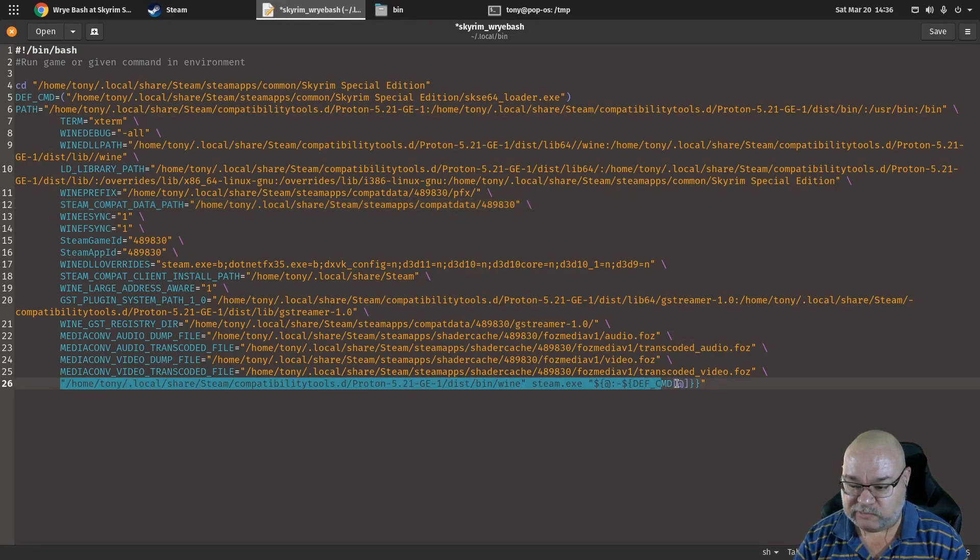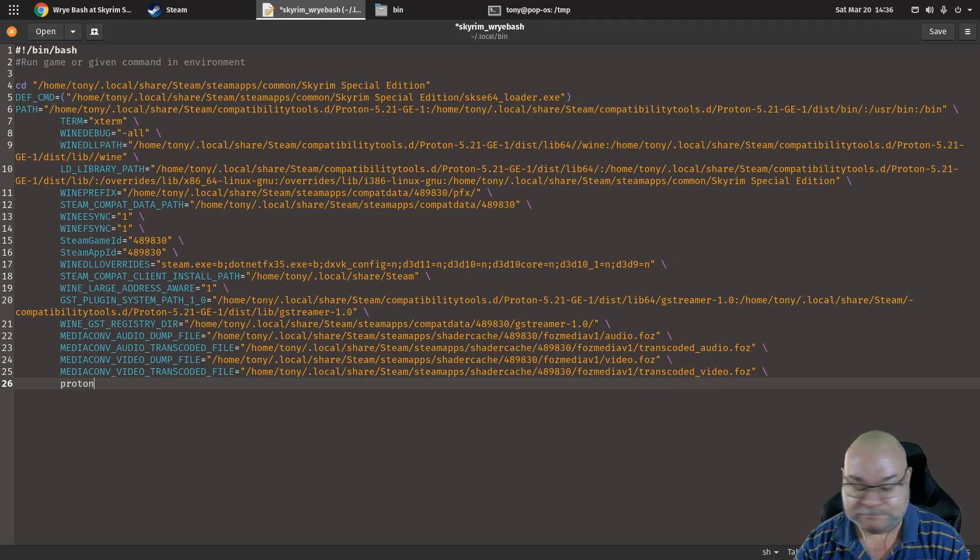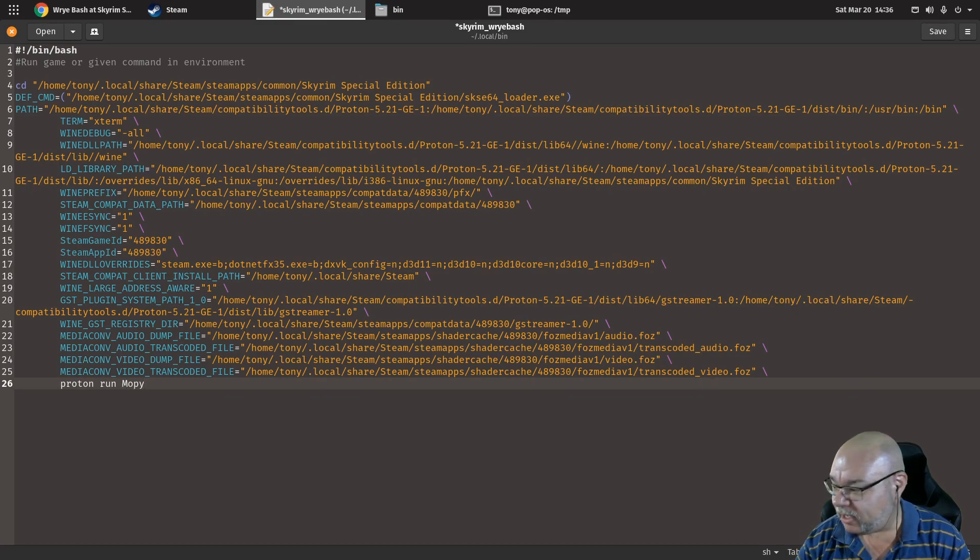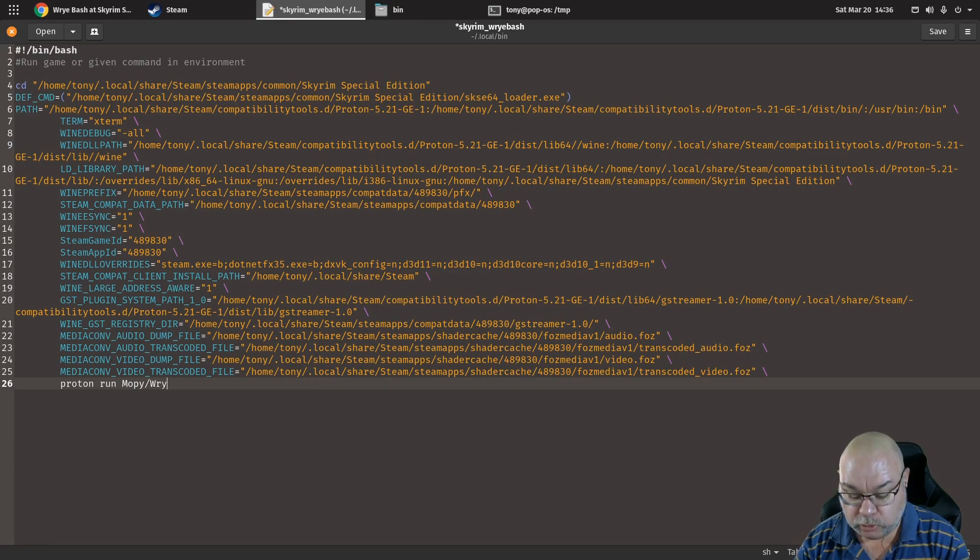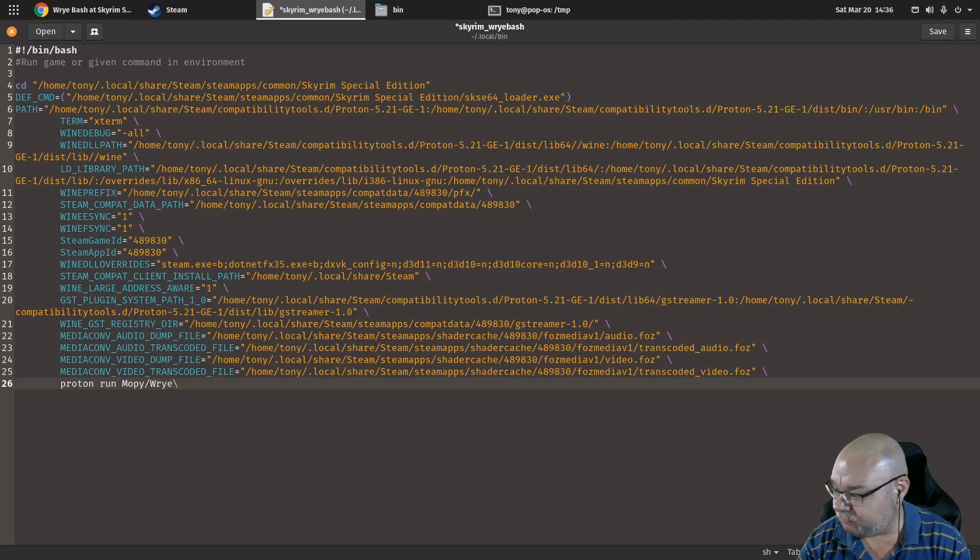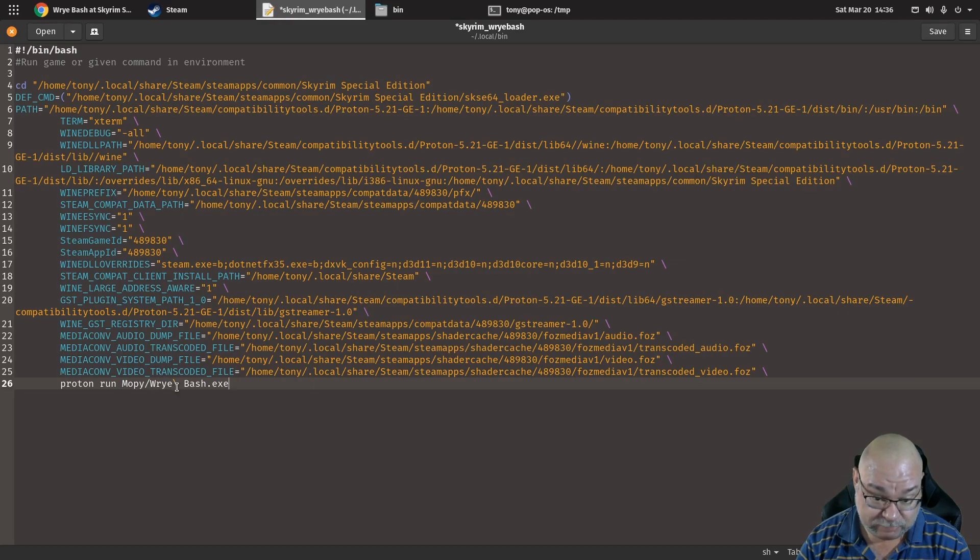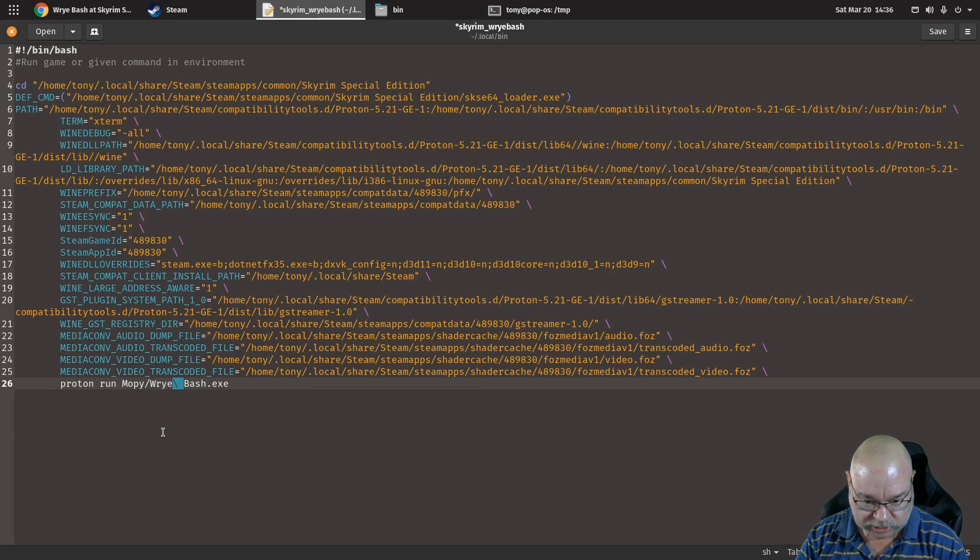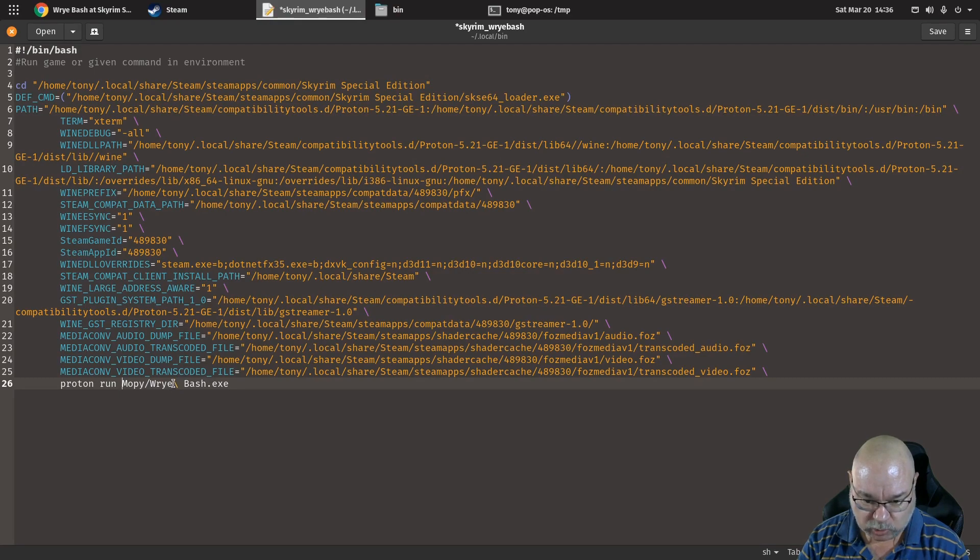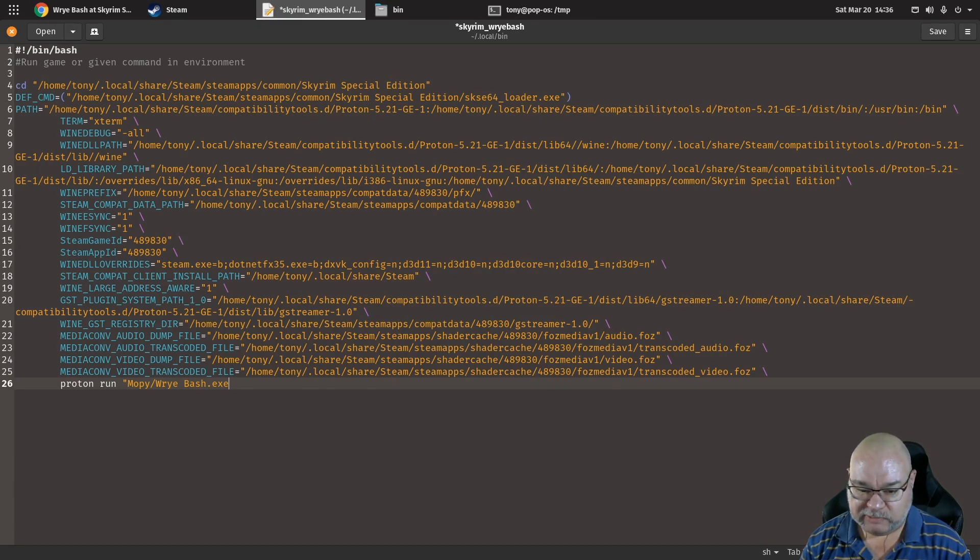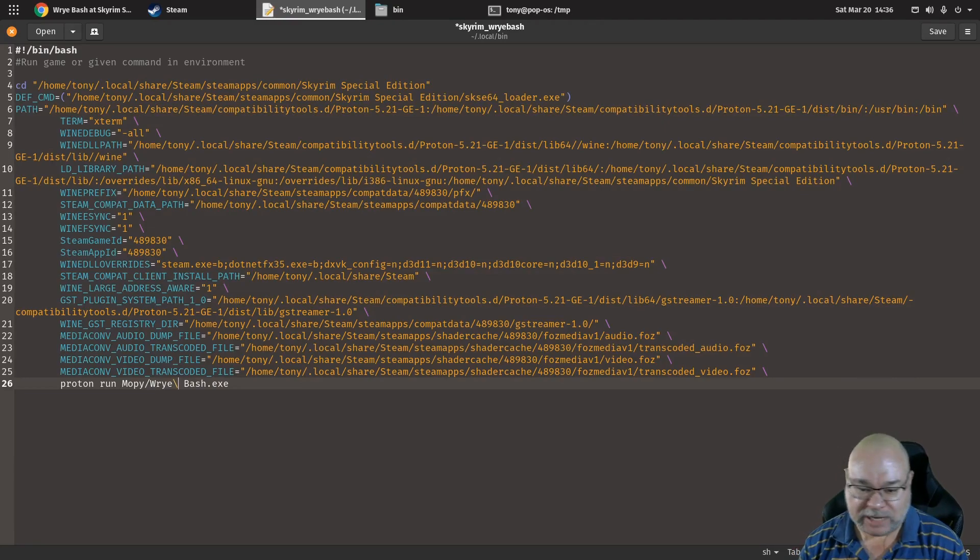And then the last change is to remove this very last line which we don't need and replace it with proton run, mopy with a capital M, wrybash. Now we need to do slash space bash dot exe. Now the reason for that, some idiot put a space in the file name and that's how we make sure that that space works. The other option is to put all of this in quotes so we could also do it like that. But for now we'll stick to my original and we'll go slash space bash. That is ready now to run wrybash.